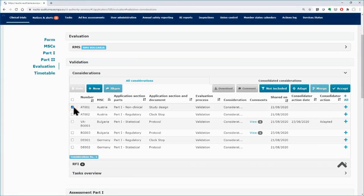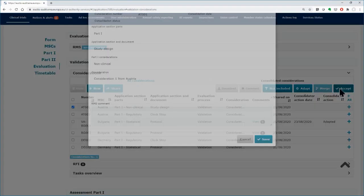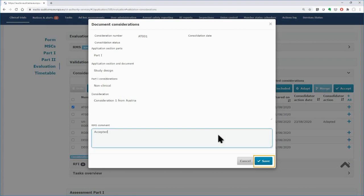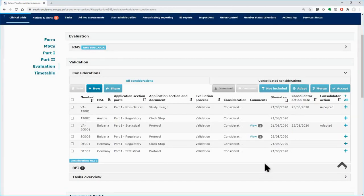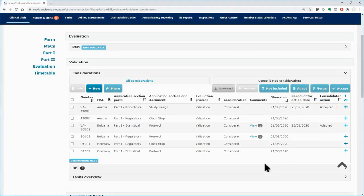Select the consideration of Austria and click on the Accept button to consolidate it. Add a comment and click on the Save button. Your action is indicated in the Consolidator Action column with the Accept value and the date that the consolidation occurred.